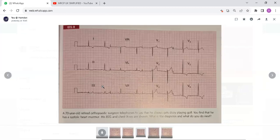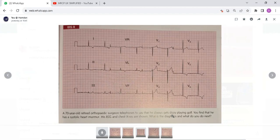This is a case of a 70-year-old retired orthopedic surgeon who telephones to say that he always gets dizzy while playing golf. You find that he has a systolic heart murmur. His ECG and chest x-rays are shown. What is the diagnosis and what do you do next?